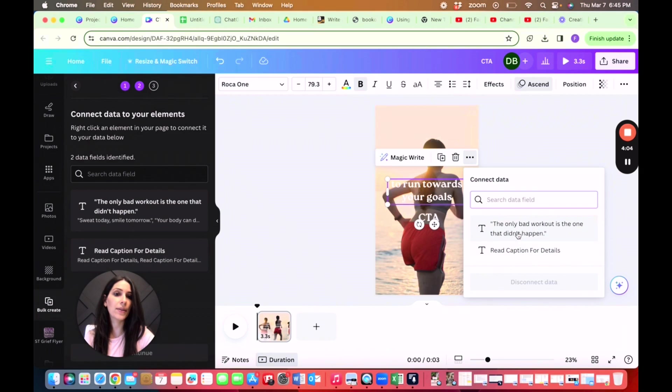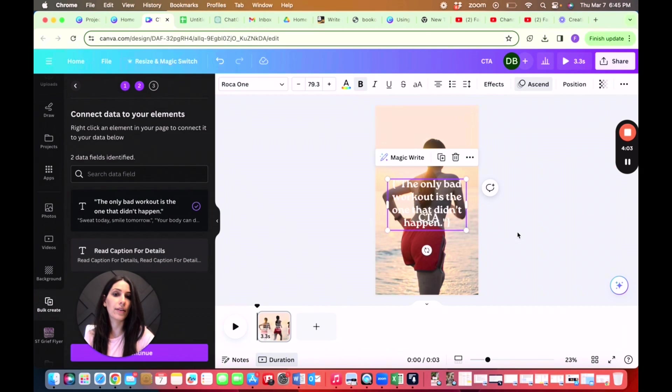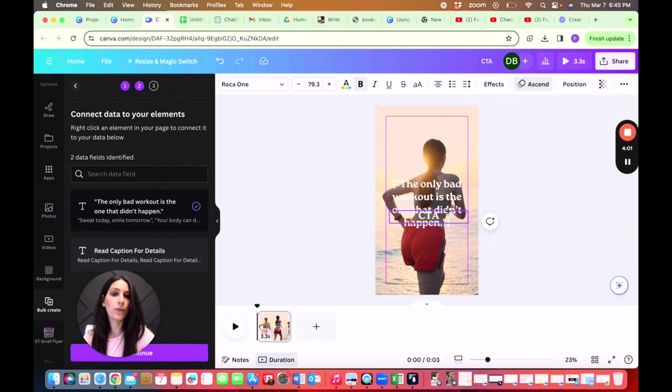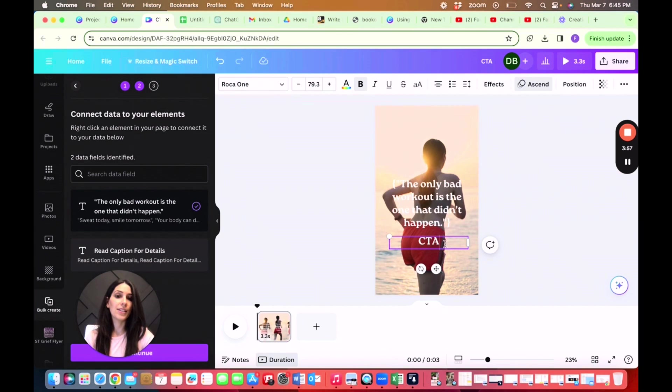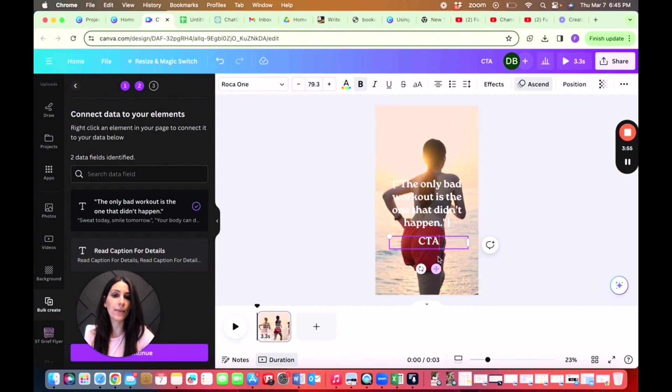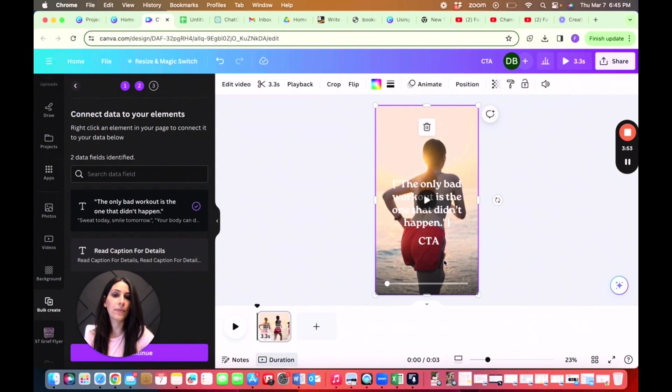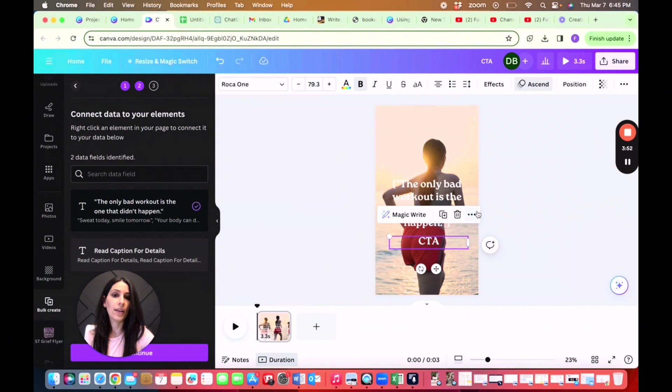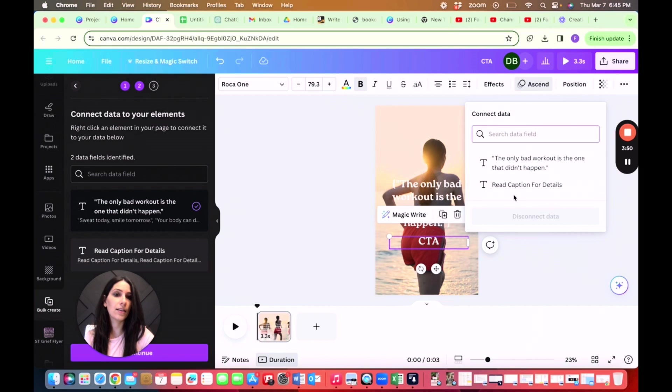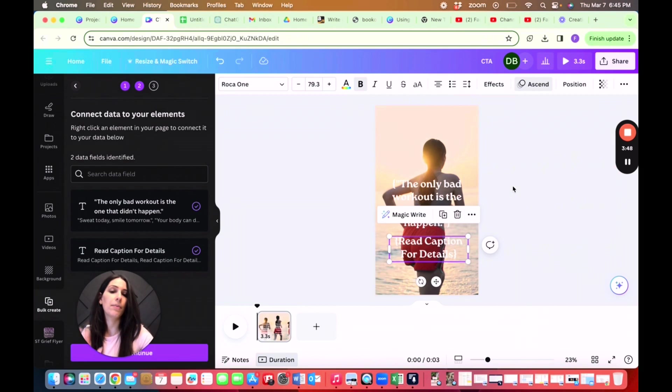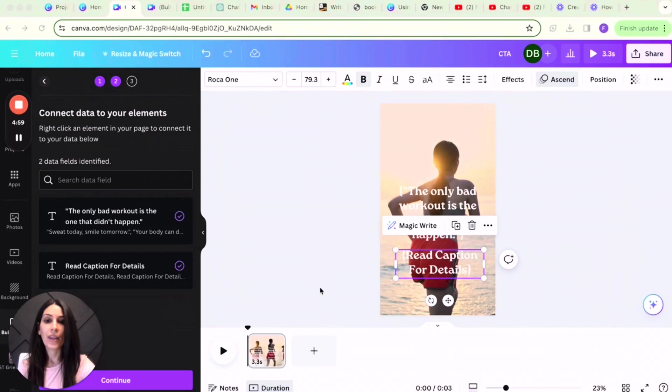So you'll see that there are two fields here. We want to have the quote here, and then you can of course format it as you wish. And then for this call to action, you are going to do the same thing. You're going to click on it, three dots, connect data, read caption for details. Beautiful.